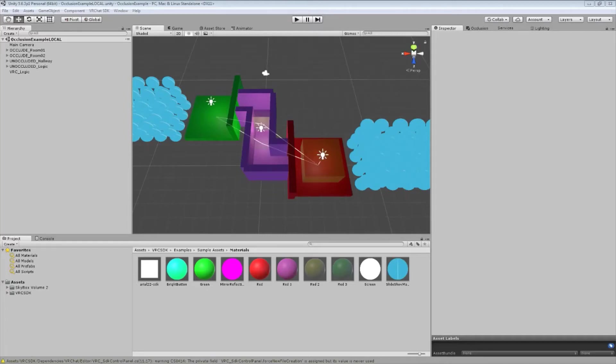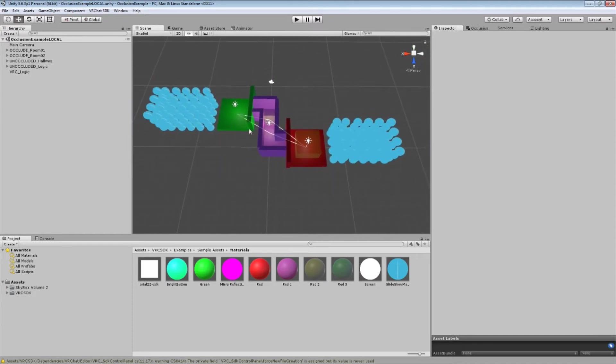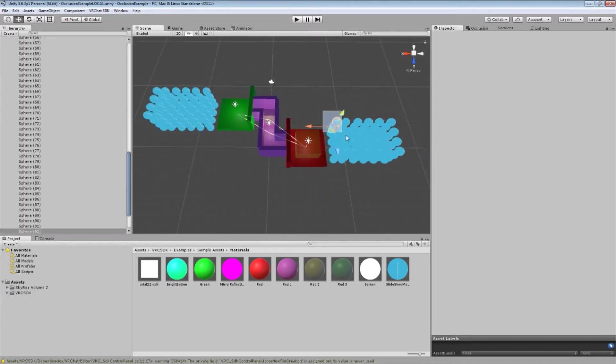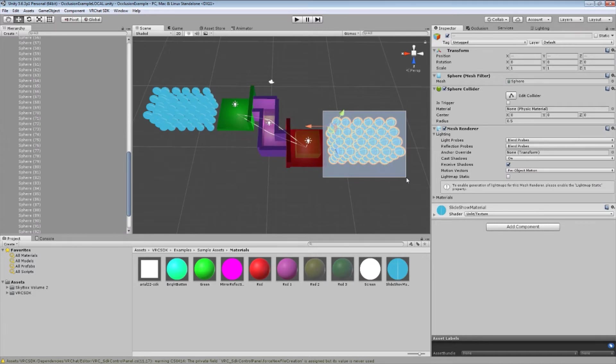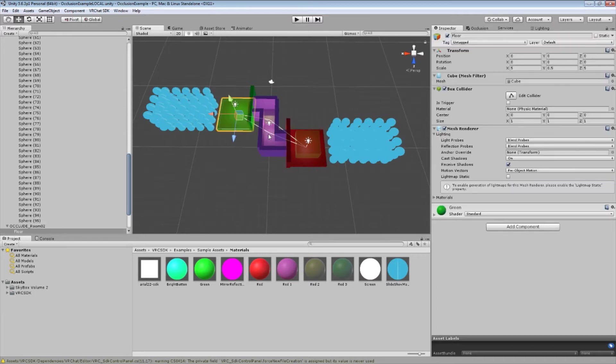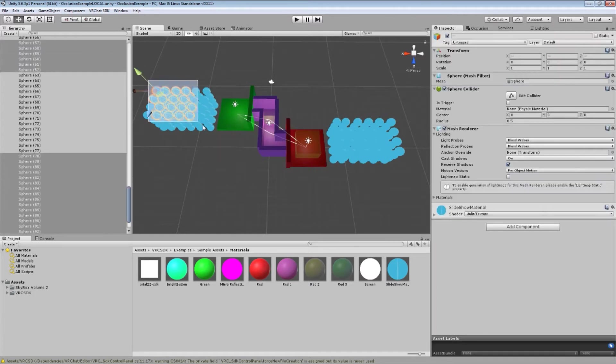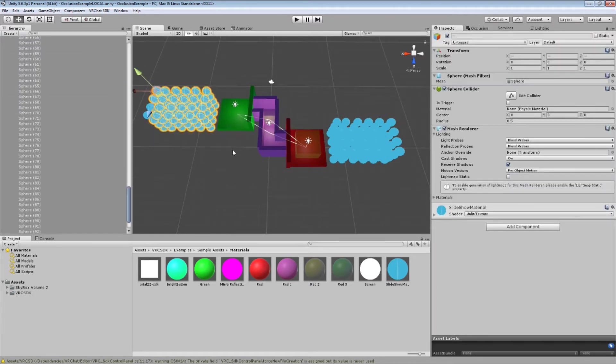Alright folks, welcome to a quick tutorial on doing occlusion in a way that doesn't suck. This level is set up such that you can see there are basically two main areas. There's the room that you enter, which is filled with a ridiculous amount of spheres. You can assume that's the majority of your level detail. There's a room through this hallway here, which is also filled with a ridiculous number of spheres.